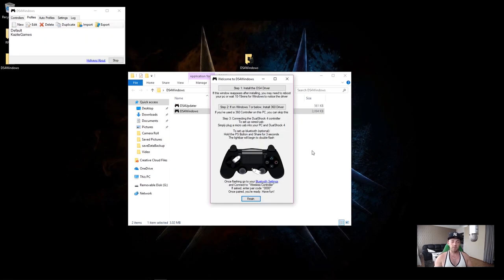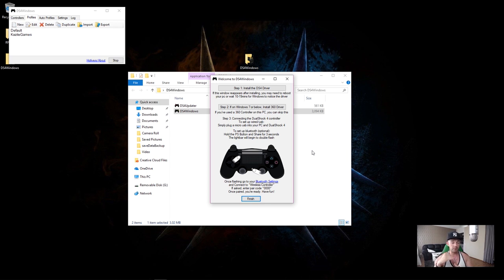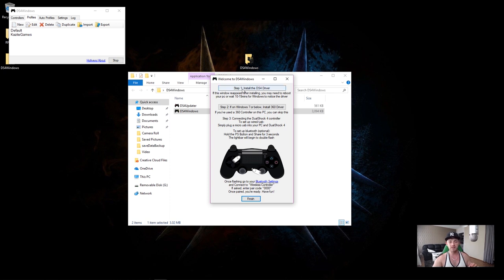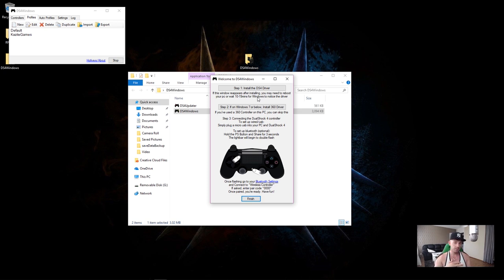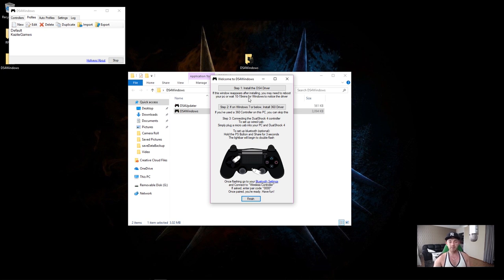So now here what I'm going to tell you is very important. If you're using Windows 8 and above, then the only driver you're going to need for this program to work properly on your PC is step one, install the DS4 driver. But if you have Windows 7 and below, then you're going to need both drivers. But for the purpose of this video guys, I'm going to show you how to install both drivers. For me in my case, I have Windows 10, so I only need step one. So just click on it.